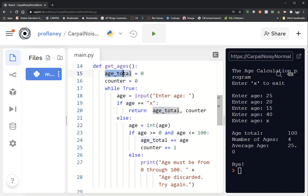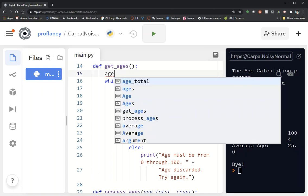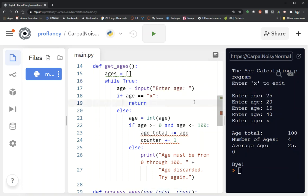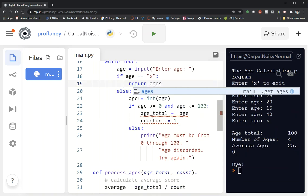We're not going to use the variables age_total or counter anymore — we're going to totally get rid of those. Instead, we're going to create a new list called ages. The code ages equals two square brackets will initialize an empty list. We're still going to input an age and run the test for age equals X, but instead of returning age_total and counter, we're going to return our list, which is ages.